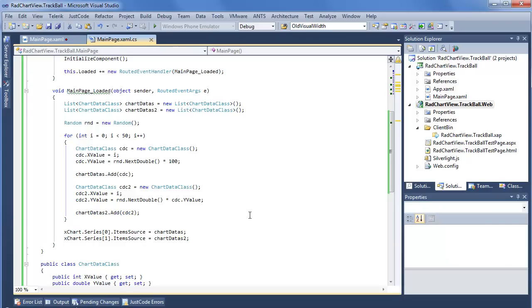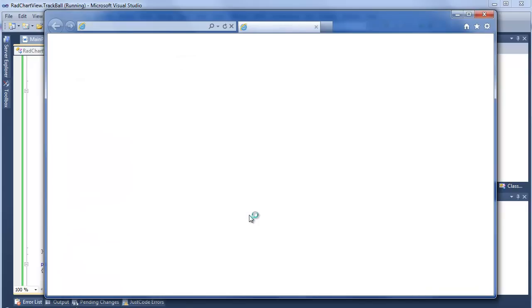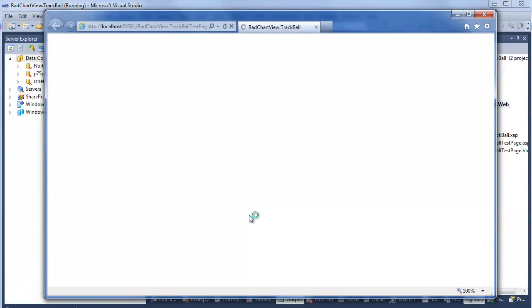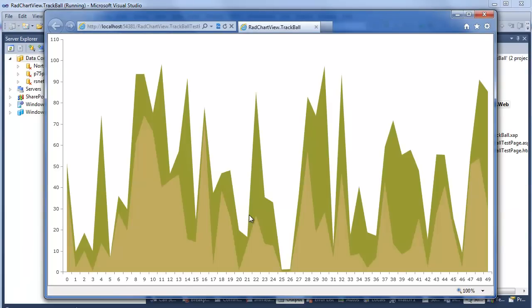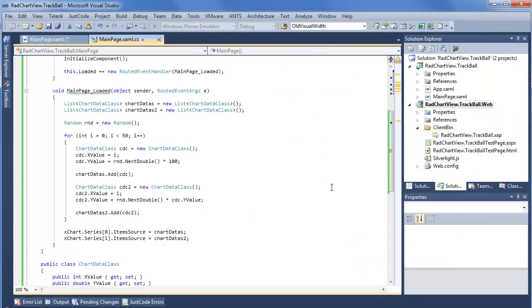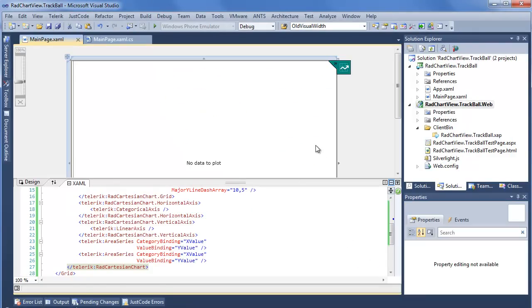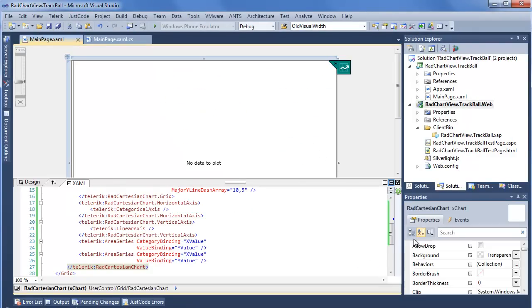If we ran this right now, this is the chart that we're going to see. Keep in mind, we're using the Autumn palette, so it's going to handle the coloring for us. We have some really nice looking colors on a very festive looking chart. But I don't get any info as I move my mouse over. This is what the trackball behavior is meant to fix. We'll step back into our XAML and see just how easy it is to add this new trackball behavior.